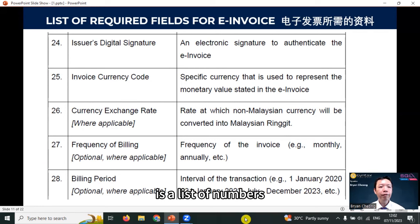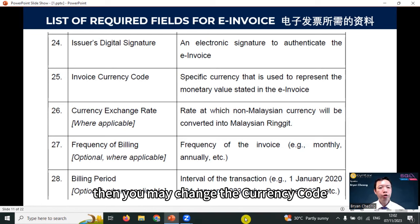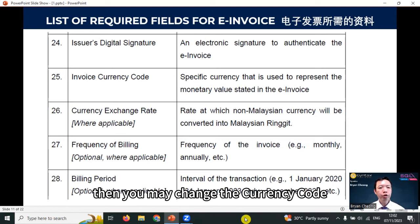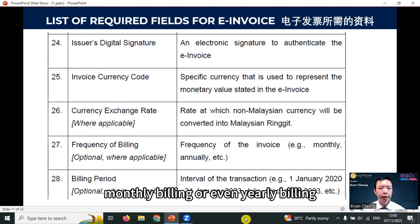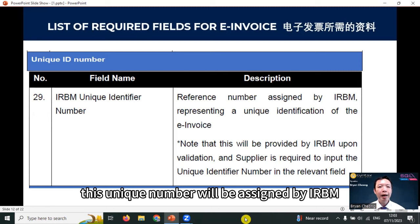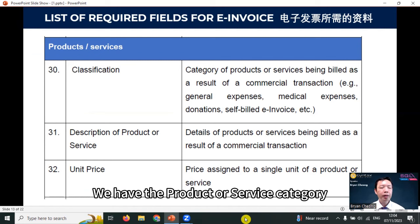The issuer's digital signature is a list of numbers. Invoice currency code — RM. If you are selling to an overseas customer, you may change the currency code, and you will also need to insert the currency exchange rate as it is applicable in that situation. Frequency of billing: some companies do monthly or even yearly billing, so you need to put in the billing cycle and the billing period from when to when. The unique ID number will be assigned by the IRB upon validation of the e-invoice — it's just like an approval code.